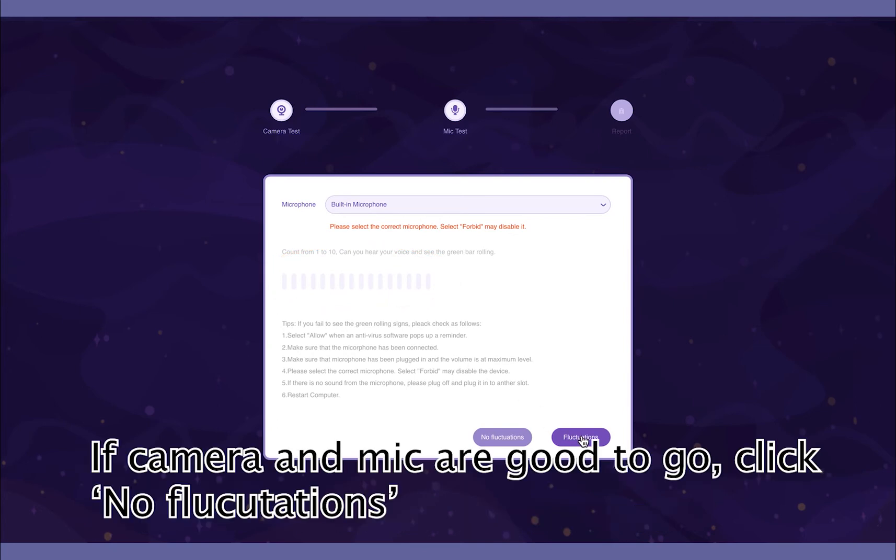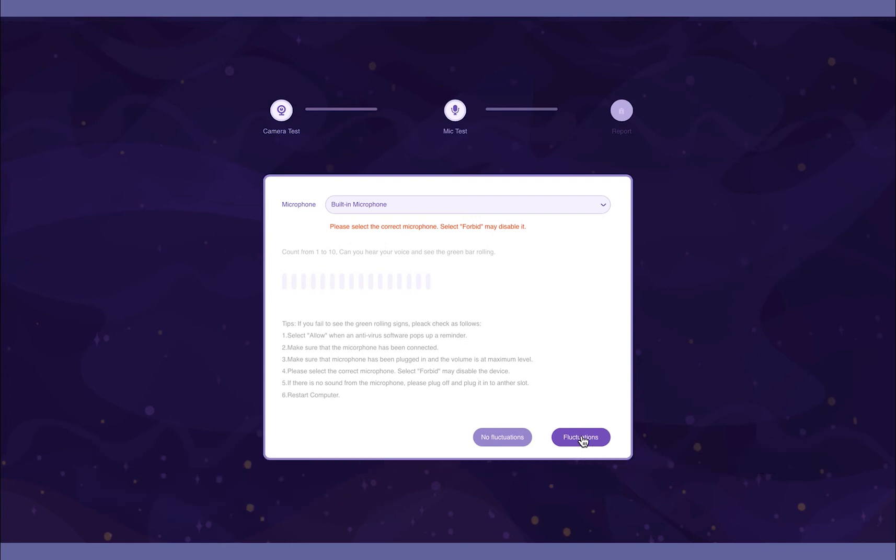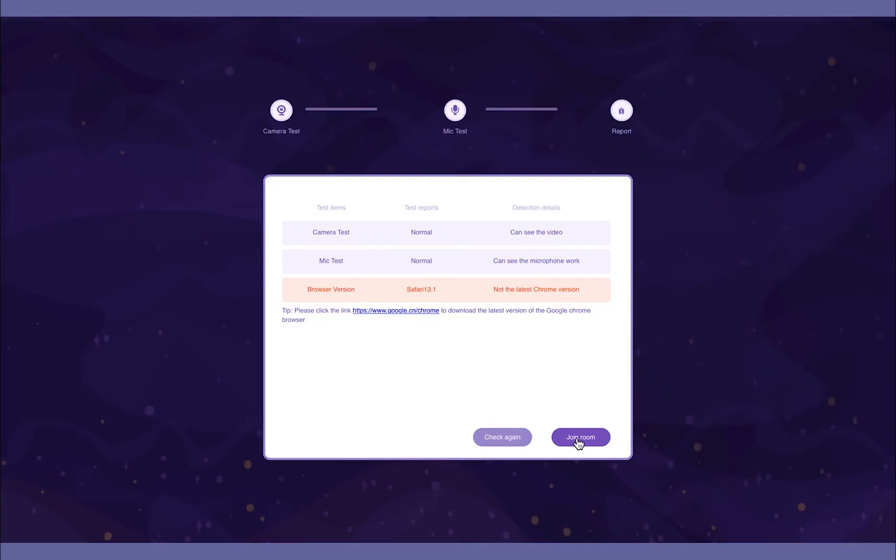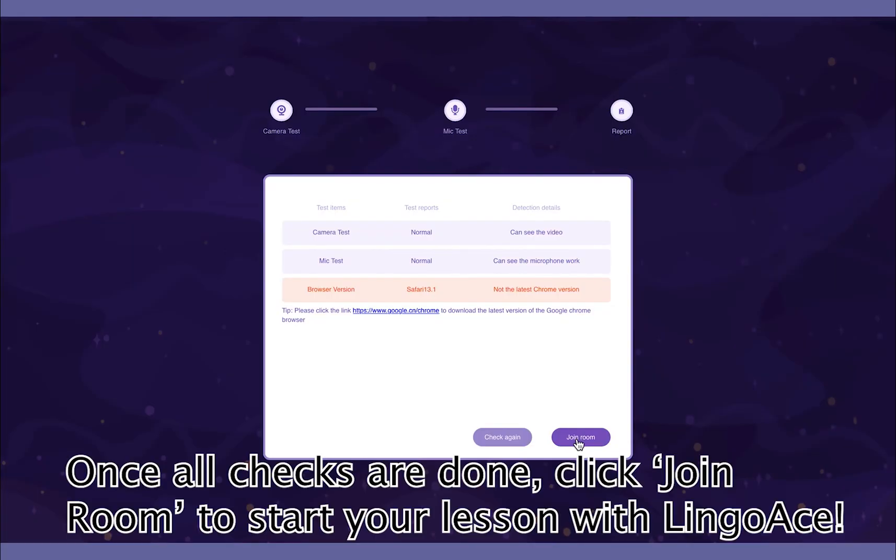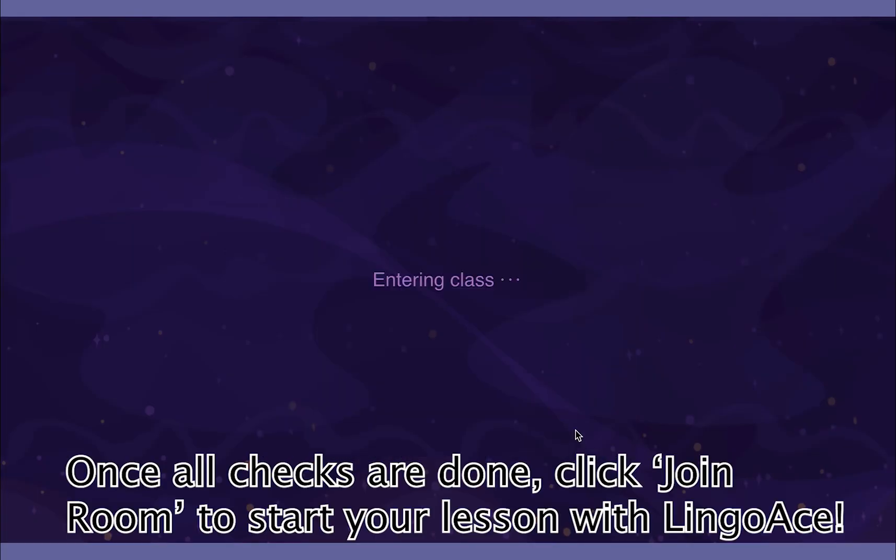If both are good to go, click No Fluctuations and proceed. Join room once you're ready and enjoy your lesson with LingoAce.